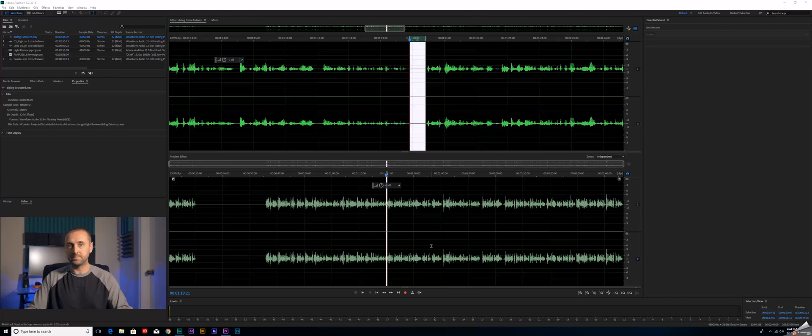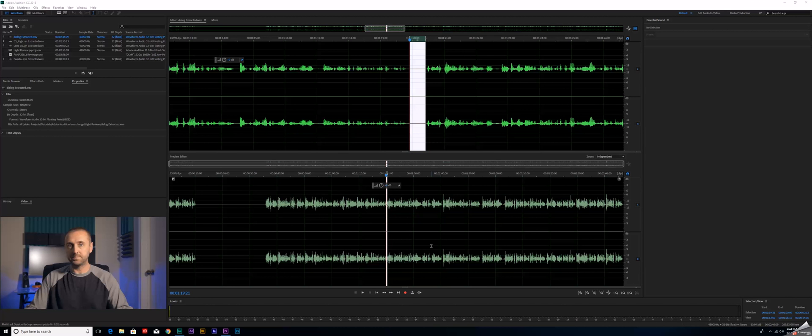All right folks, I hope you found this quick tip useful. If you haven't already done so, please consider subscribing to Excursion Cuts. It really helps me out and you would of course be notified whenever I release new content. Please give it a thumbs up if you liked it. I'll see you next time.